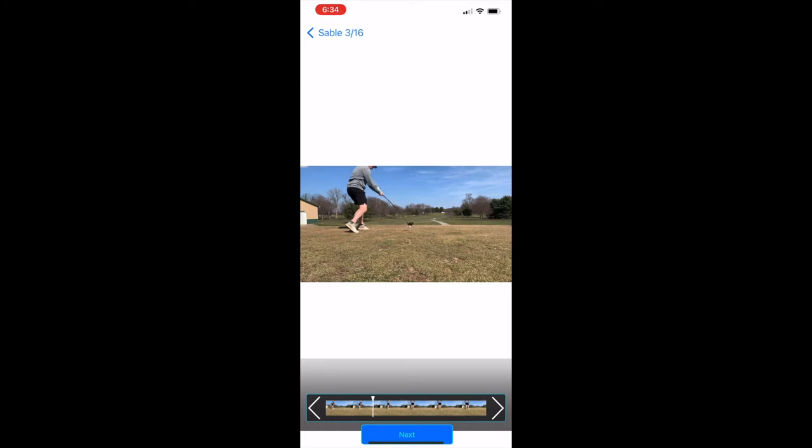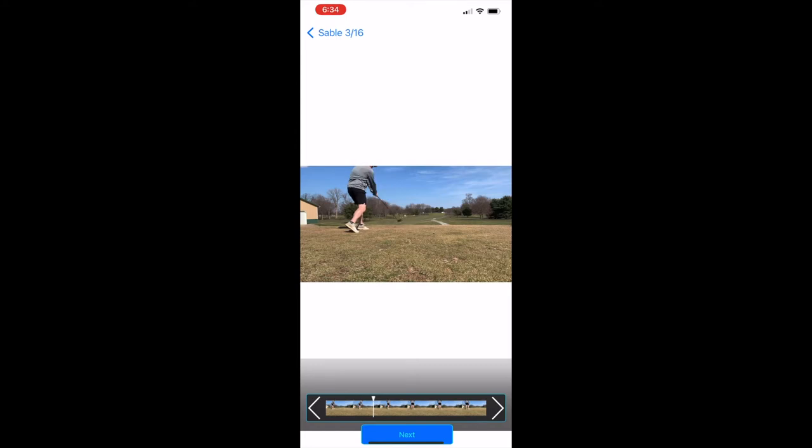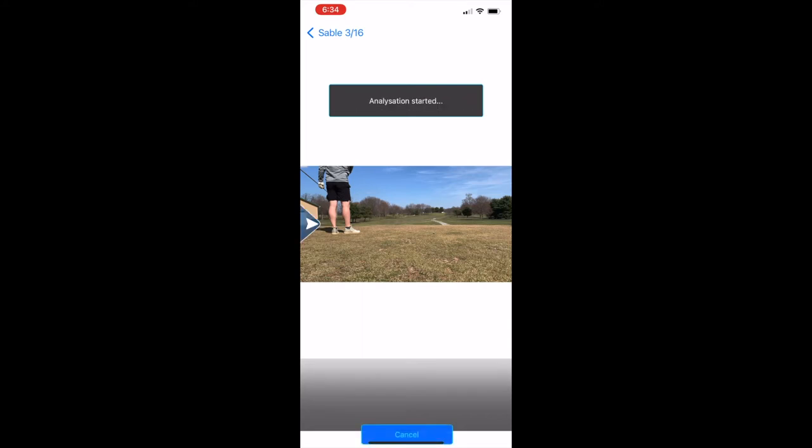Okay, so I found a spot right after, and you're gonna press Analyze down at the bottom. Now this is gonna take 30 seconds. It's gonna track your ball flight to its best ability. It does a pretty good job here.